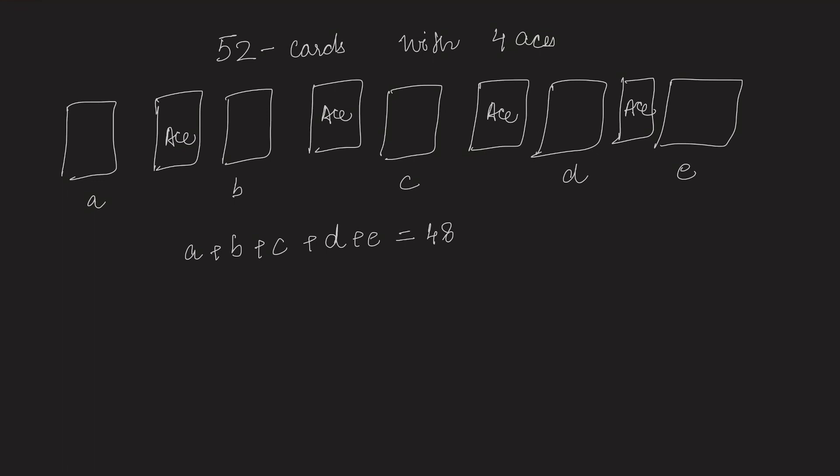It can also be possible that the last card is an ace. Then we will say the length of the segment following it will be 0. So as we have shuffled our pack nicely, we will assume that these aces are at random places.